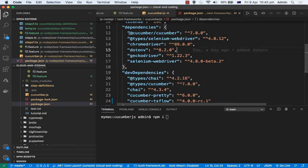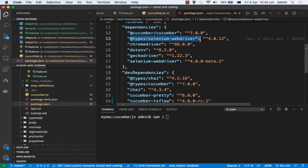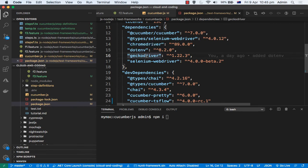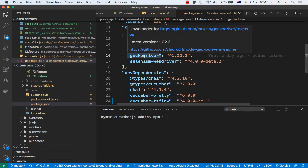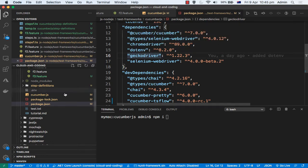You will need to download and install the cucumber package, the selenium-webdriver package and its types. There is also a chromedriver package, which is required to download the Chrome driver binary. If you want to automate Chrome you need that binary, and similarly for Firefox you need the geckodriver. These packages are actually required to download and install those binaries, which will be placed in the bin directory.